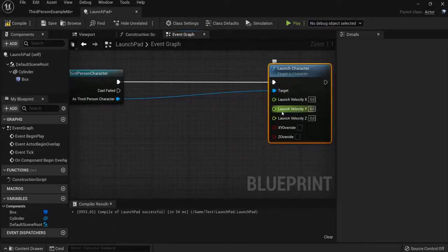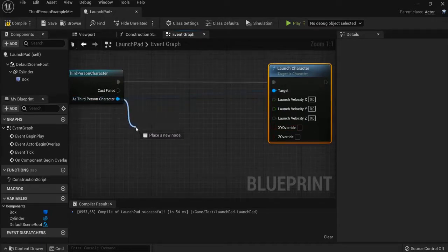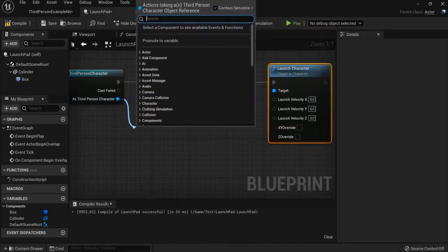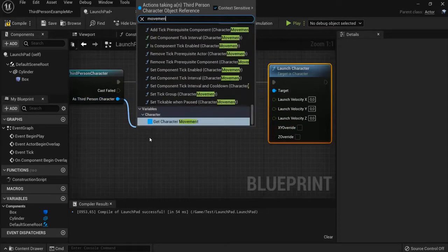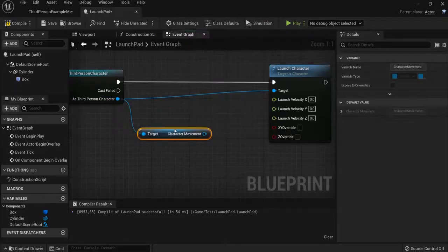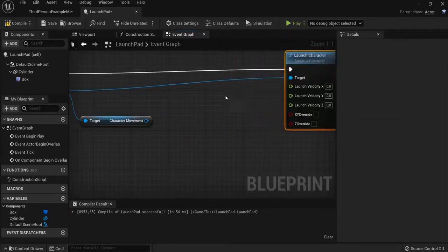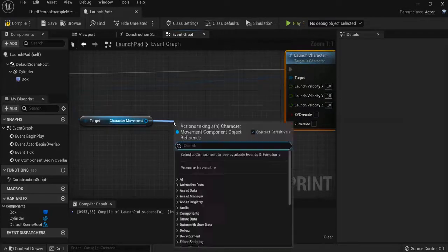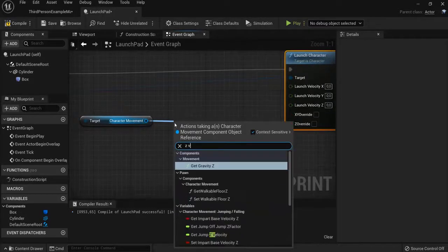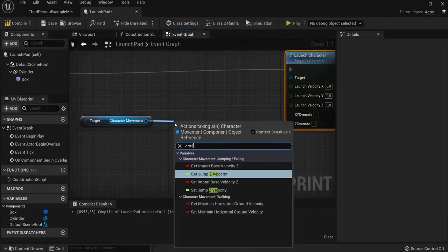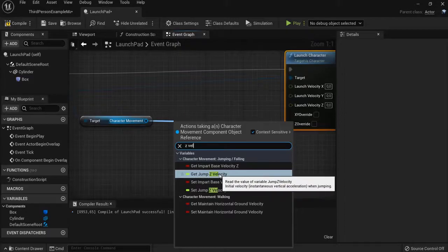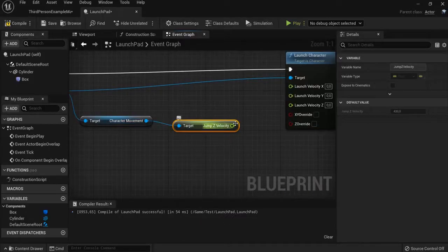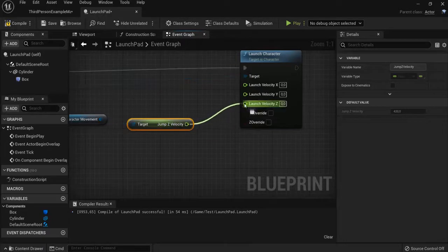But also to get them in the air we need the movement. Drag out and look for movement. Get character movement. We need Z velocity. Once again drag out, Z velocity. Now here is get jump Z velocity. When I tag this up it will launch slightly.